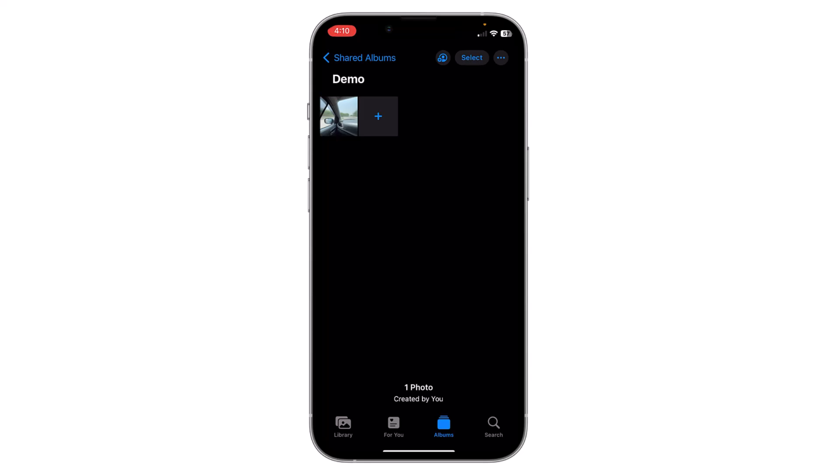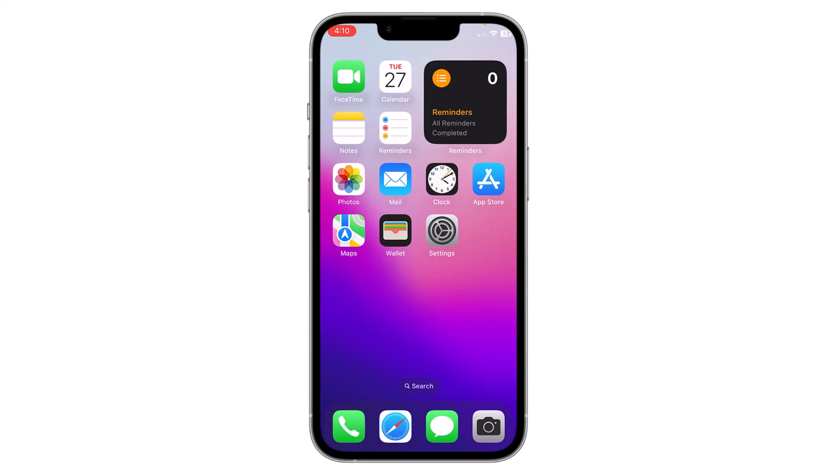So make sure you have enough storage in your iCloud. This is how you can create and add photos to shared albums. Thank you everyone.